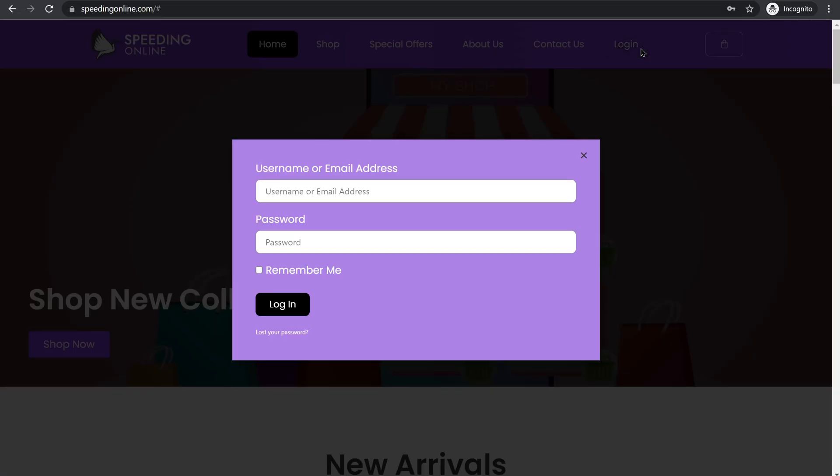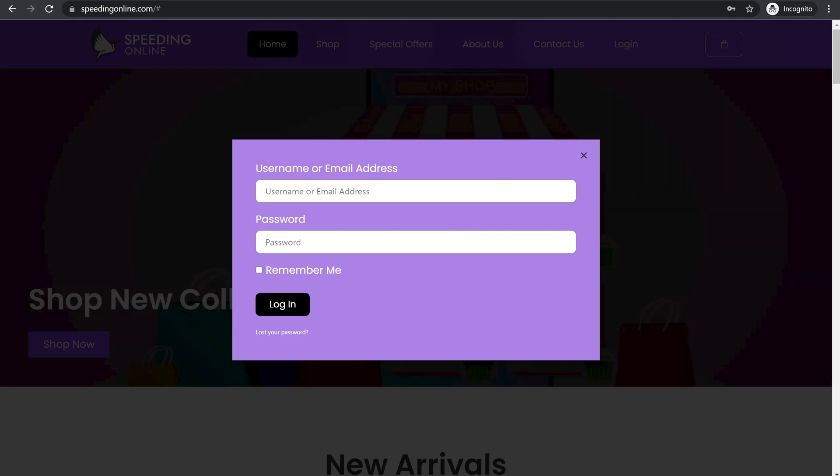And if you want you can follow along the tutorial step by step. We will be using Elementor Pro for creating this pop-up and your users can easily log into your website. When they click on login they will be shown a login widget, so let's get started.